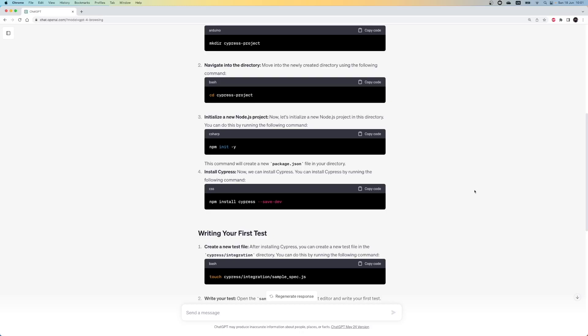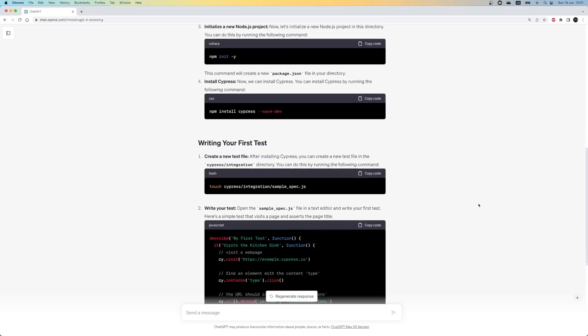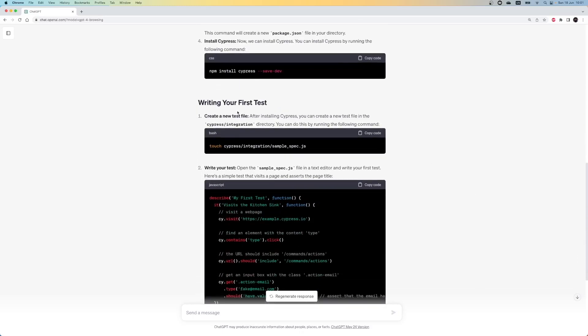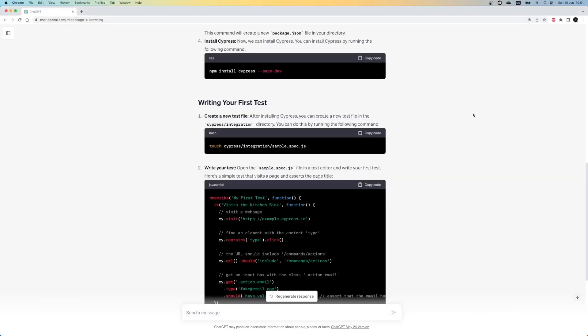In the writing your first test section, the first line says that we can create our first test under the Cypress integration folder. Here, now we have a problem. We installed Cypress, but we didn't run any configuration yet. So, we don't have a Cypress folder in our project. It means that we can't follow the next step. Let's write one more prompt and ask ChatGPT how we can solve this.